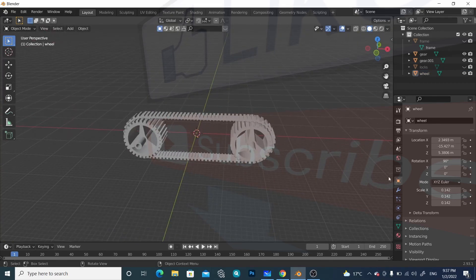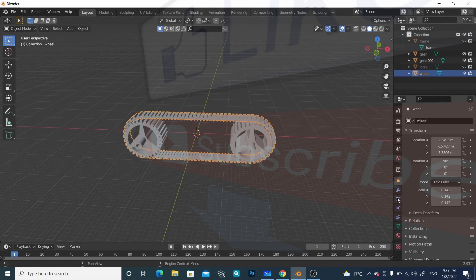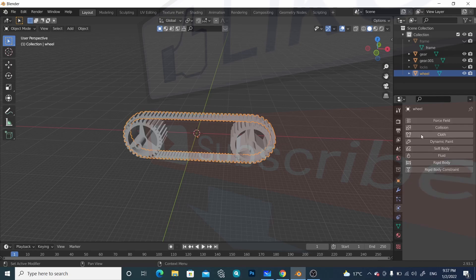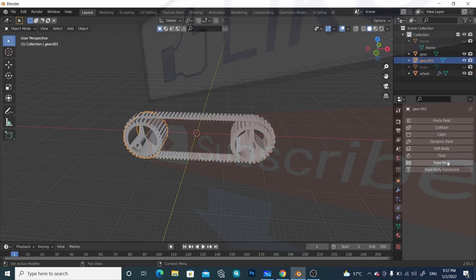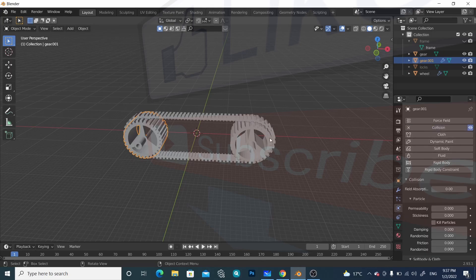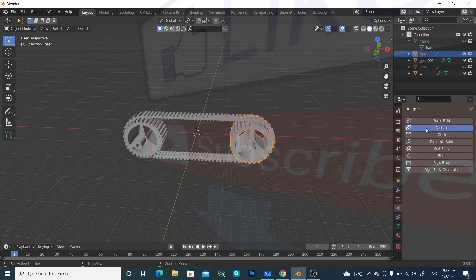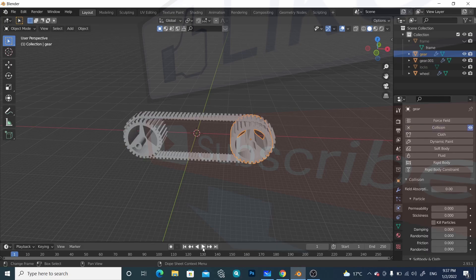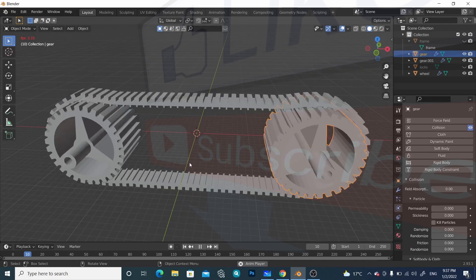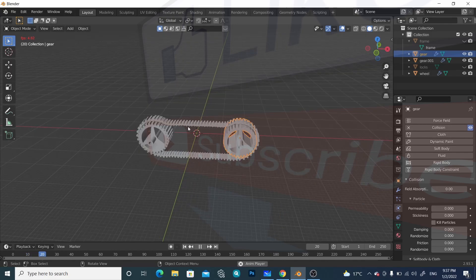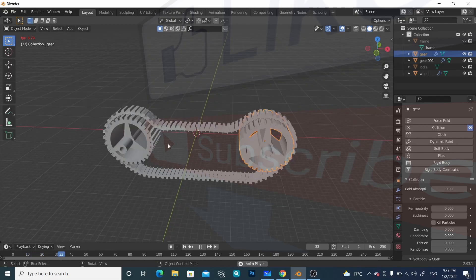Now we will apply some physics properties. Select this belt and go to the Physics Properties, then apply Cloth. Select this wheel or gear and apply Collision. Also select this one and apply Collision. Let's play it — we can see the cloth effect is working, but there is a lot of bending.